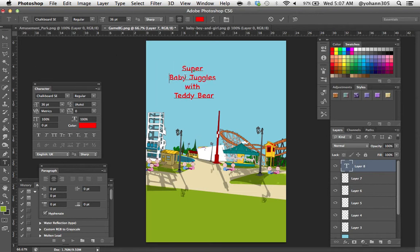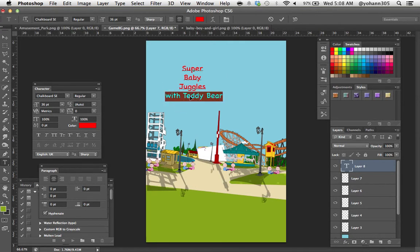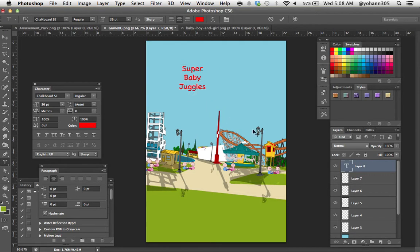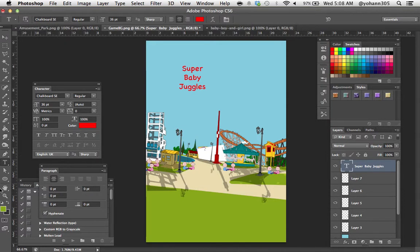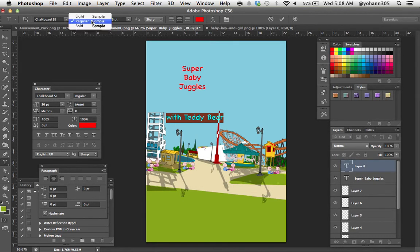I'm going to press enter here. Super baby juggles with teddy bear. Actually I'm going to do something like that, super baby juggles, and here with teddy bear would be something smaller. I'm going to cut this and I'm going to save that and I will paste it as a new text, with teddy bear.